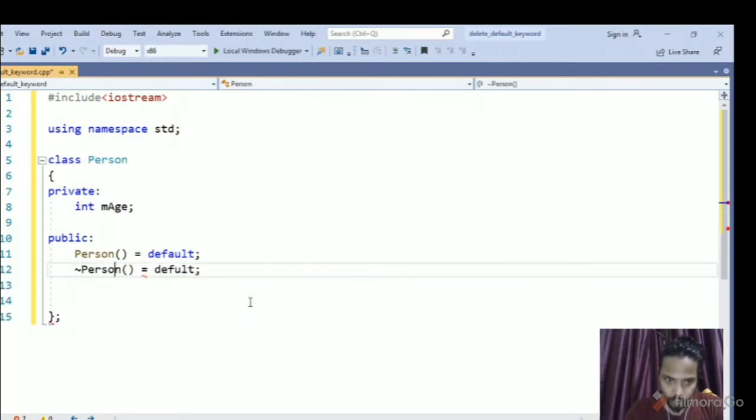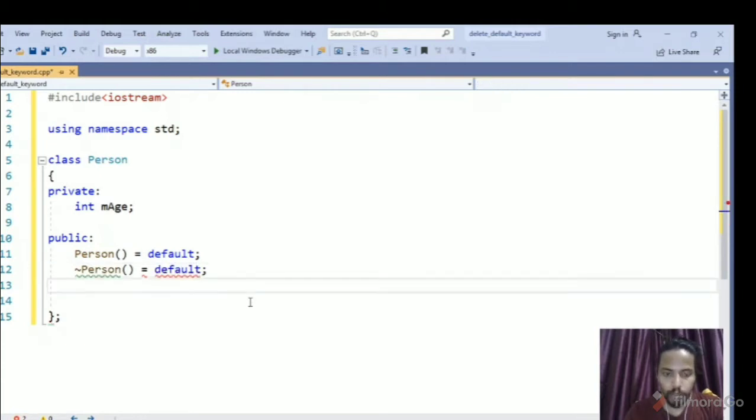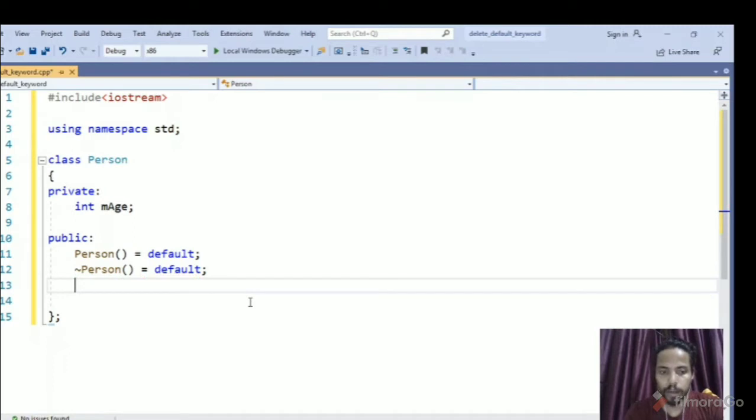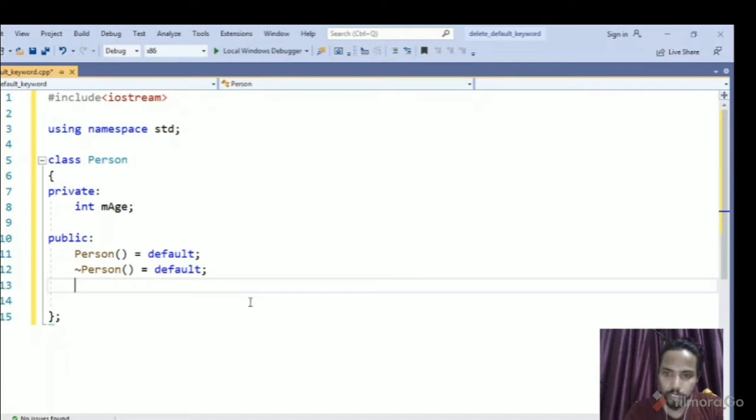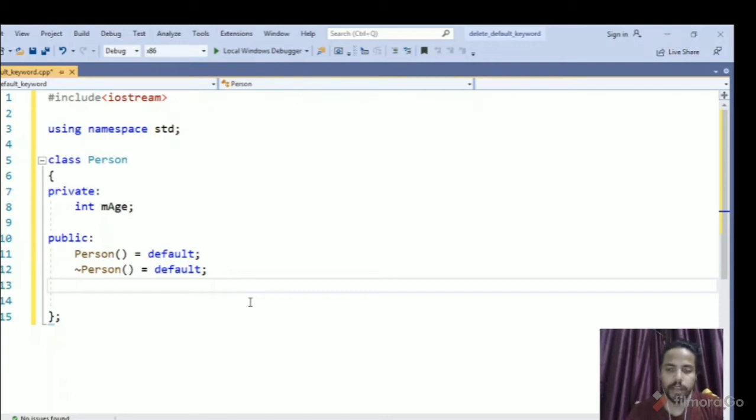So in C++ we can mark default to a compiler generated function and only for which is copy constructor, default constructor, copy constructor and assignment operator.